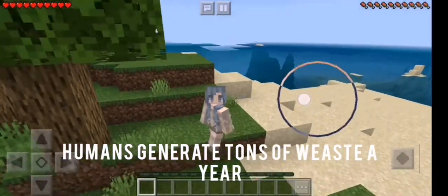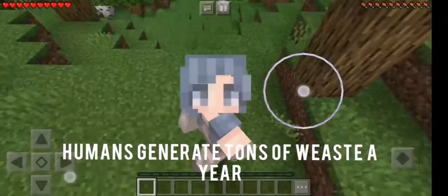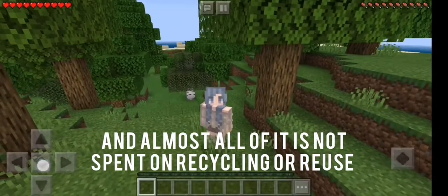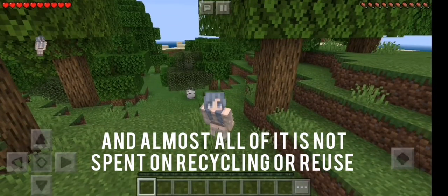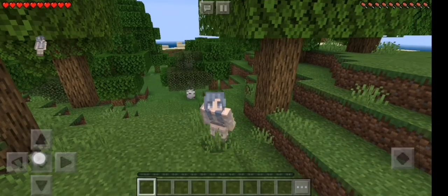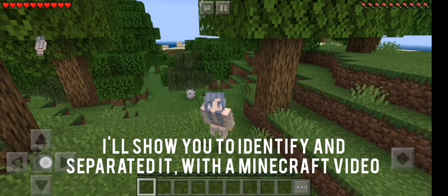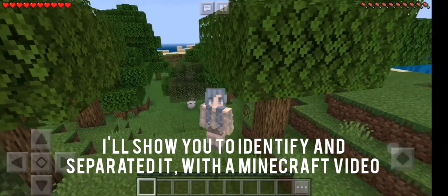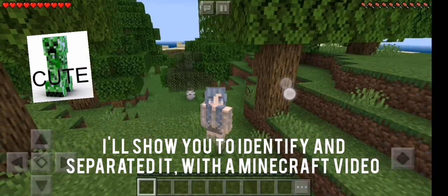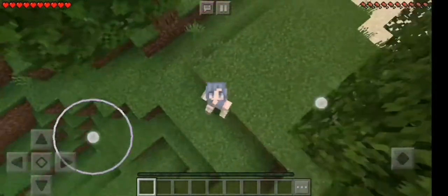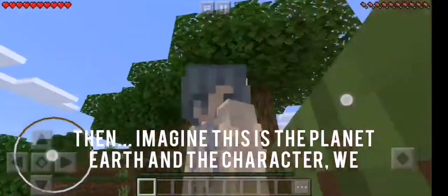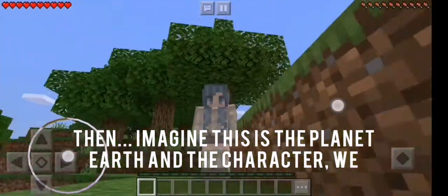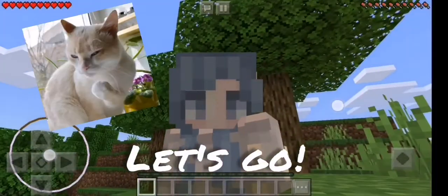Humans generate tons of waste a year, and almost all of it is not spent on recycling or reuse. I will show you how to identify and separate it with a Minecraft video. Then imagine it is the planetary earth and the character we... Let's go!